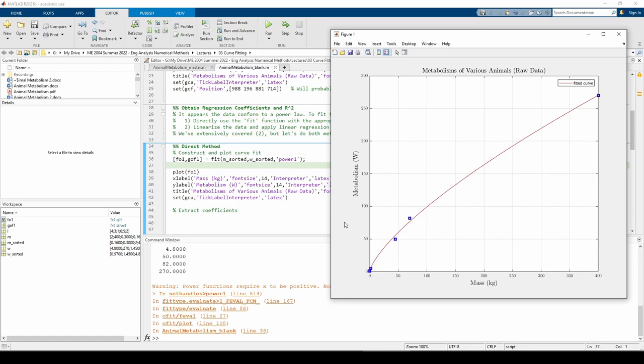Just as we predicted, the power law seems to fit the data very well. You can ignore the warning in the command window. Power laws require the x values to be positive, and we have some very small x values that make MATLAB display the warning just as a precaution.